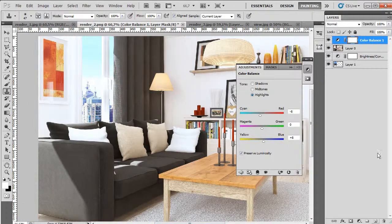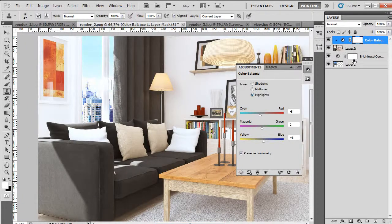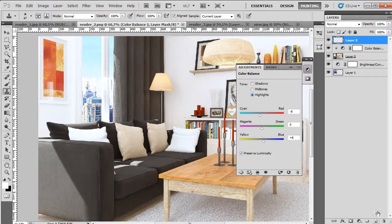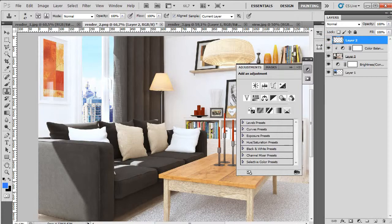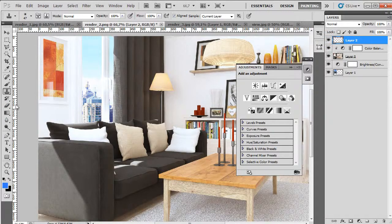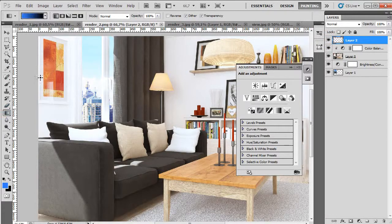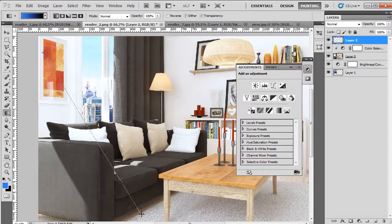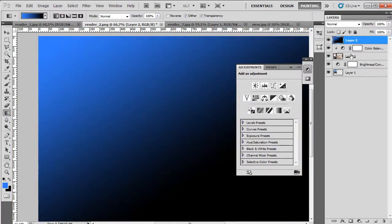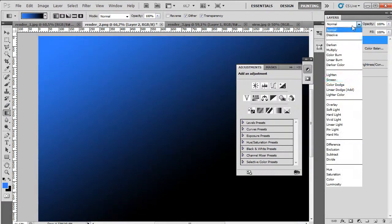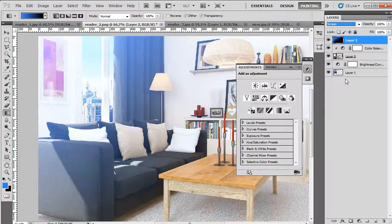And create a new layer and add gradient. And screen mode.